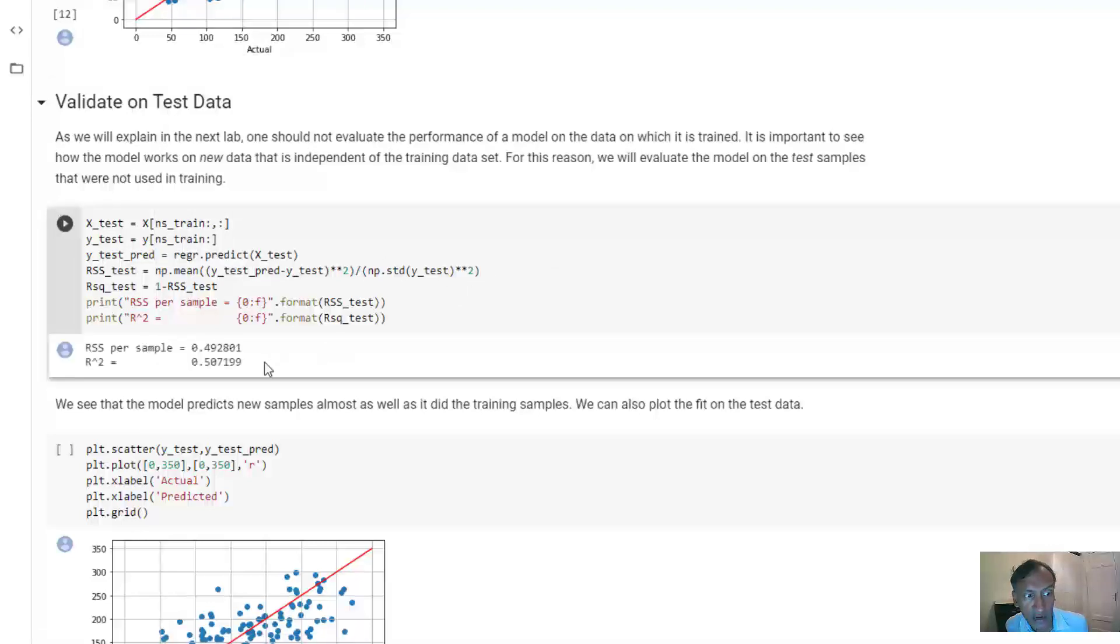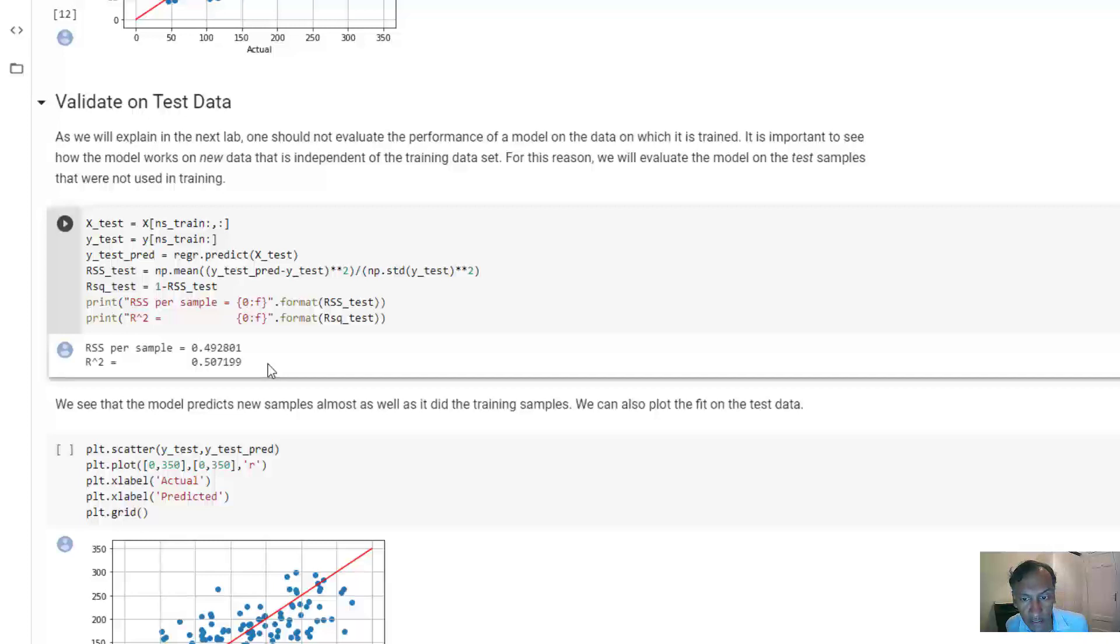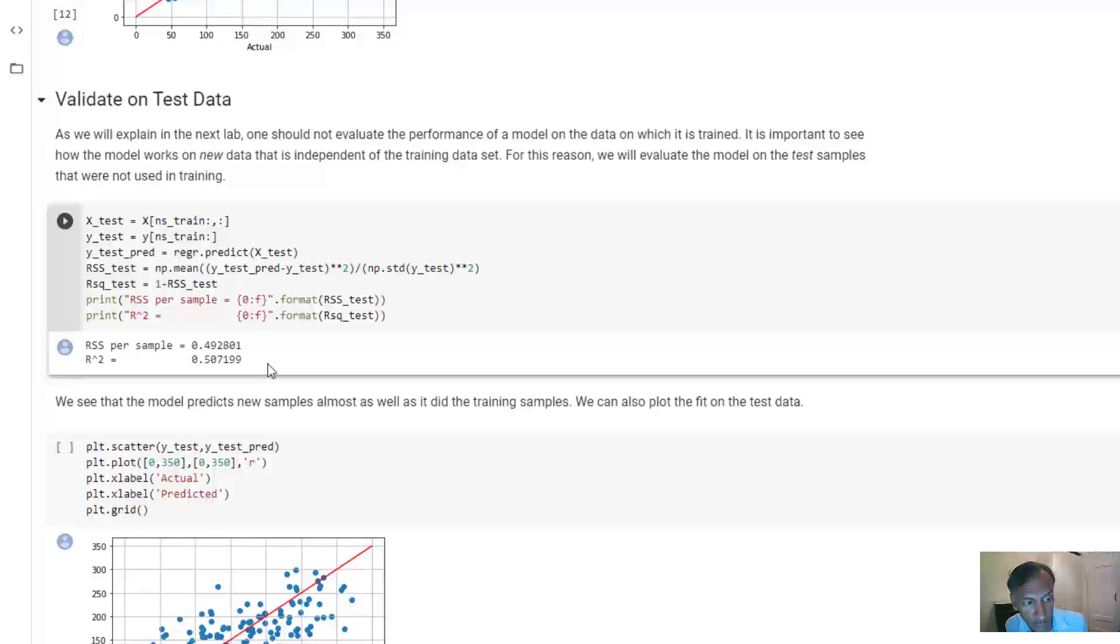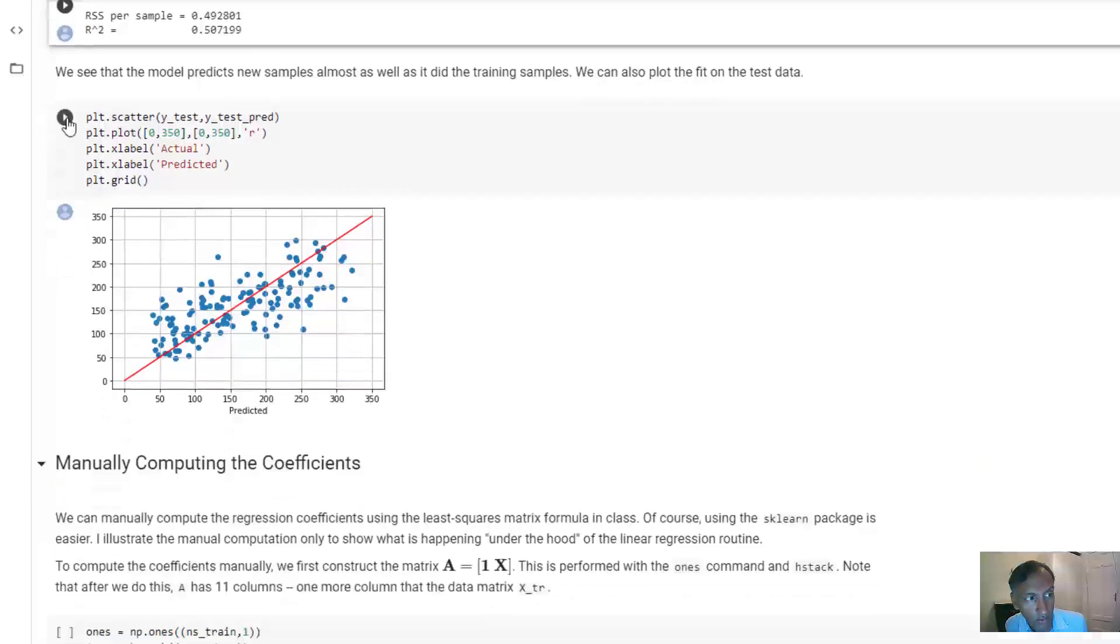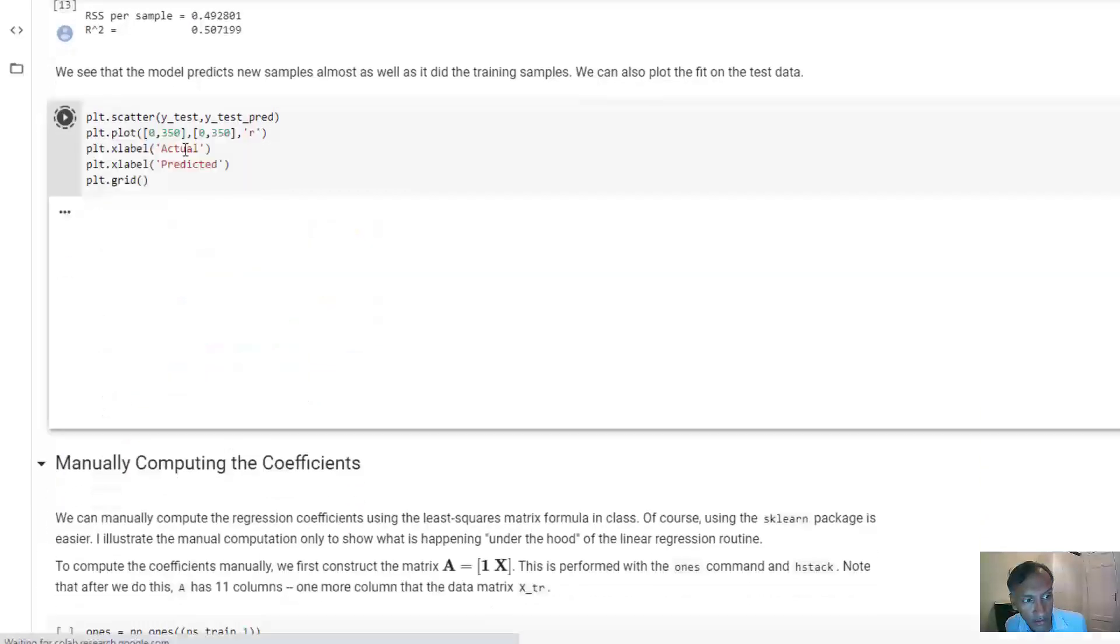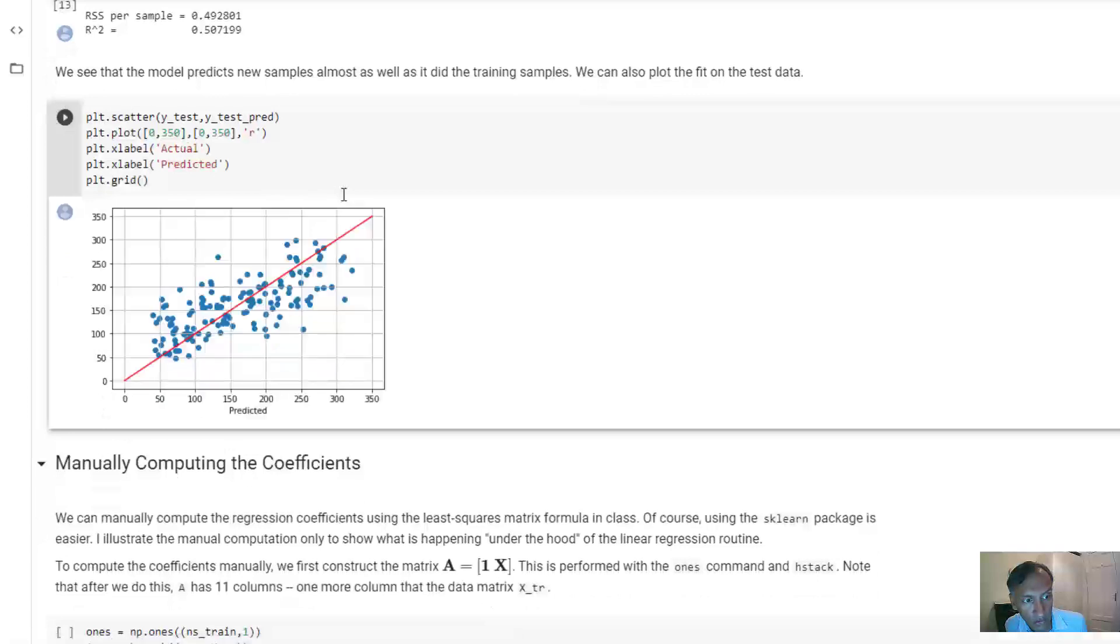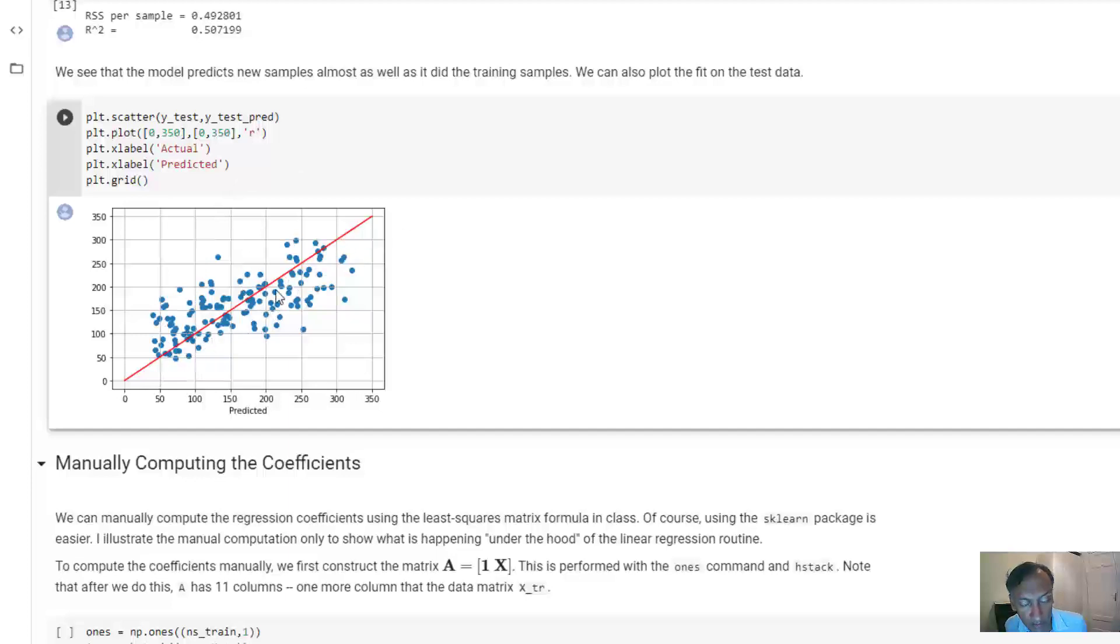And we get actually here about the same value. So again, about 51% of the variation is explained on the test data by these 10 model variables. We can also do the same plot as before of the prediction versus the actual values. And again, you see that it captures some of the trend but not all of it.